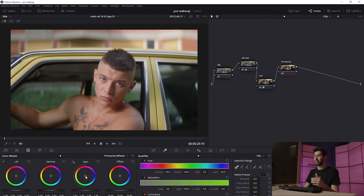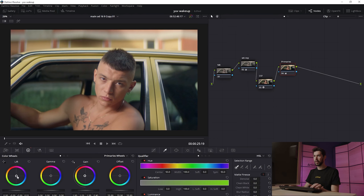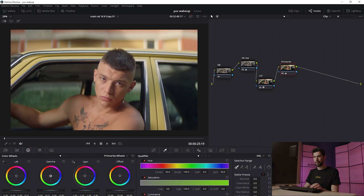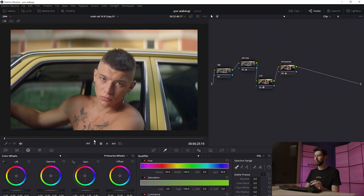Using the color wheels, I'm going to push the Gain — essentially the highlights — a little bit into yellow, and push the Lift — the shadows — in the opposite direction, adding some blues into the shadows to balance it out. It gives the image a bit more of a look. I think it's a little too warm, so I'll go into the midtones and offset that. The primary wheels are a really powerful tool — you could push this quite far, but I'm going to keep it pretty nice and simple for this grade.